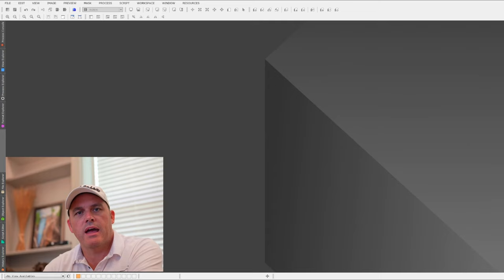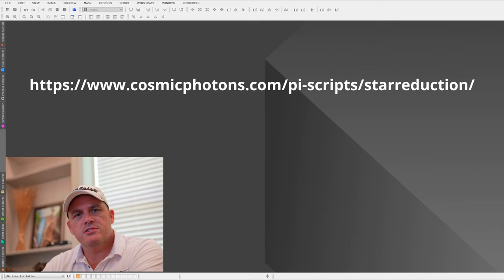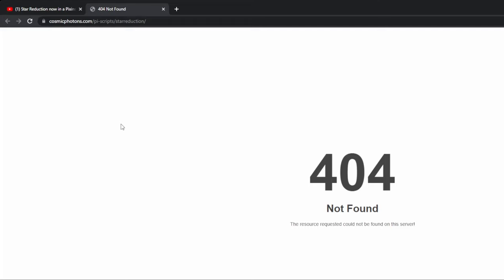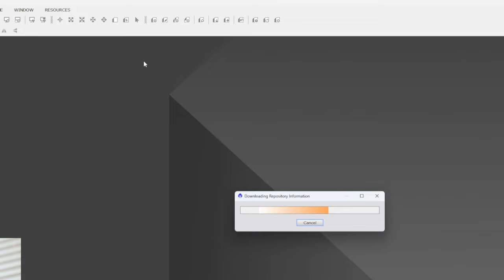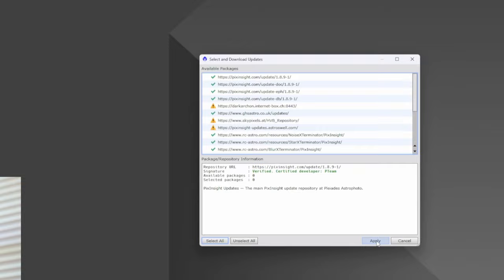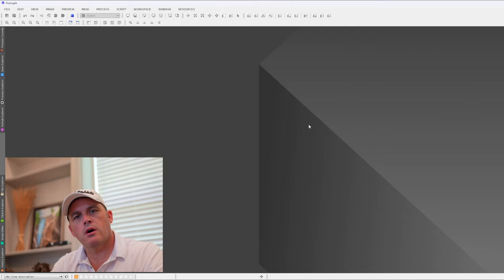To better explain everything, let me show you. First we need to install the software. In the description below is a repository link. Click on it, come up to the address bar and hit Control+C to copy it. Then go into Resources, Updates, Manage Repositories, click Add, Control+V to paste, hit OK, hit OK. Then go back into Resources, click Updates, Check for Updates, and the update will appear. Hit Apply. It installs the update, so now I just have to reboot PixInsight.